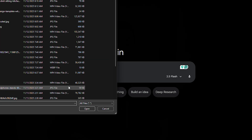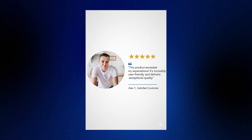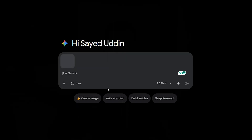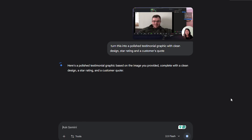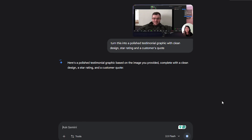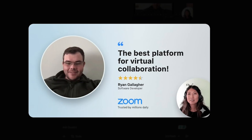Testimonials are next. Most businesses just slap text on a web page, but polished testimonial graphics build trust instantly. Upload the customer's photo, their short quote and their name, and say: create a testimonial graphic with customer photo, five star rating, clean layout, space for their quote and name. And another twist — try a video testimonial screenshot. Take a still from a Zoom call with a client, upload it and say: turn this into a polished testimonial graphic with clean design, star rating and the customer's quote. Even a simple Zoom screenshot can look like a professional endorsement.